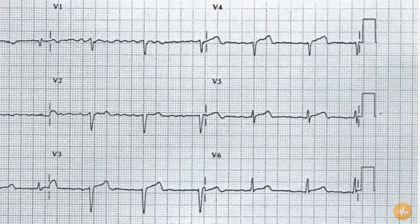The chest lead morphology of the QRS complex is abnormal, however, with late dominance of the R wave. The R wave only becomes greater than the S wave at V6. R wave dominance is usually seen in either V3 or V4.